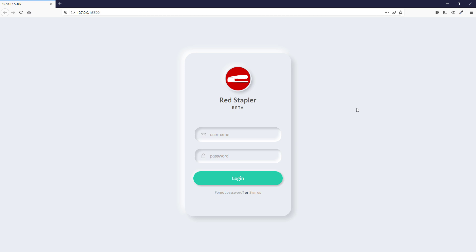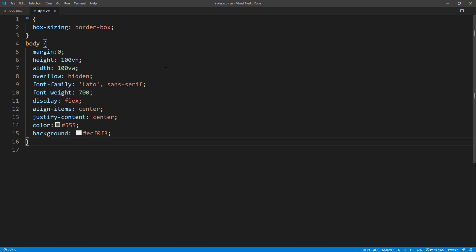To make a neumorphic effect like this is actually pretty easy using only CSS box shadow. Let's work on recreating this example together. Here's the HTML page with some basic CSS setup like font setting, flex display to center the element, and default text and background color.